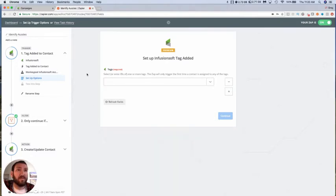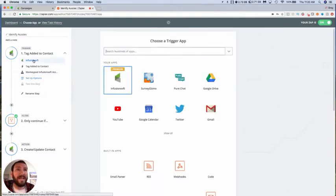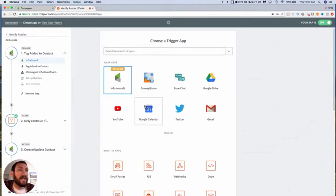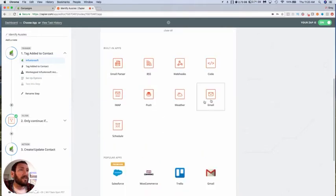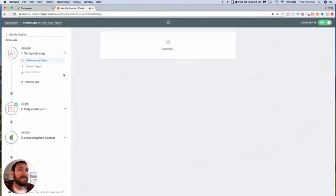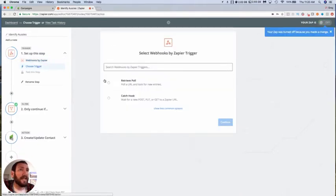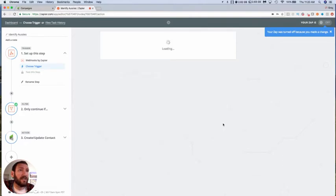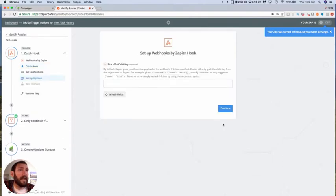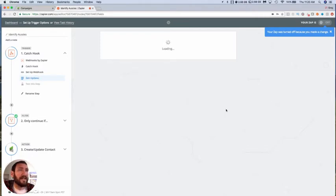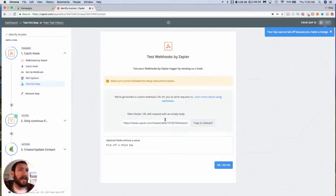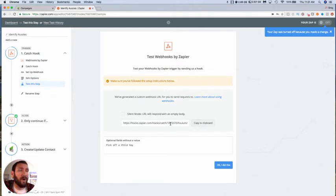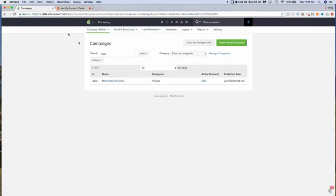So what I've been doing instead is switching this to a webhook and it's a catch hook. Then I don't do anything with this particular section here, this is optional, so I just skip over that. Then here it gives us this URL for where this is the post URL that we're going to send the information to and it's waiting for us to actually test this.